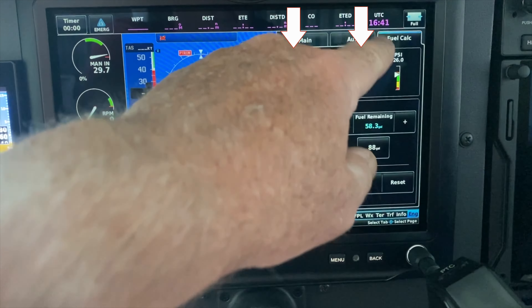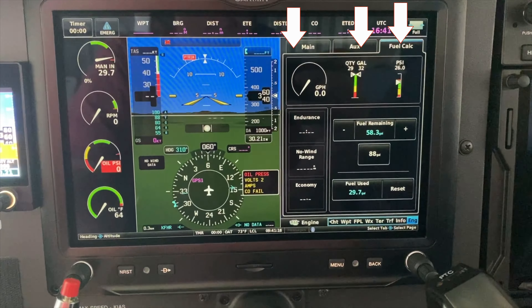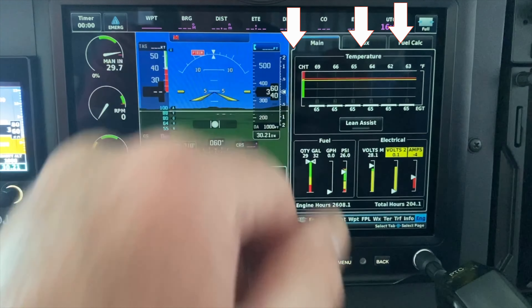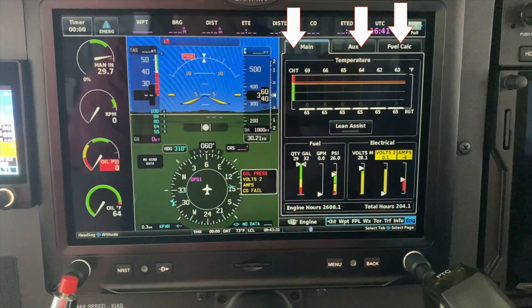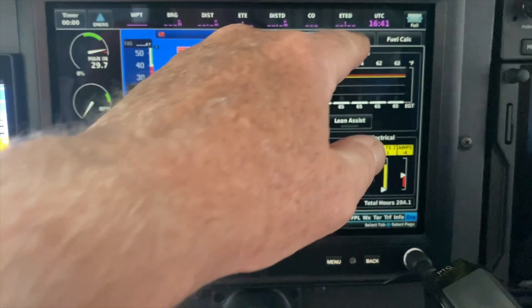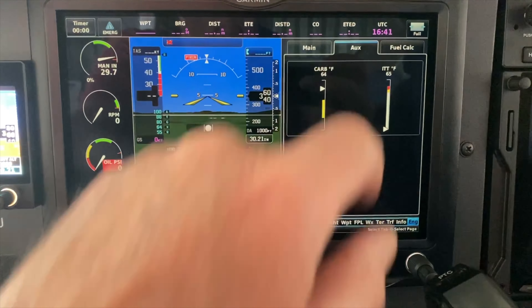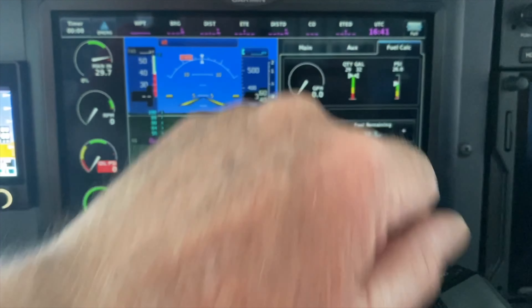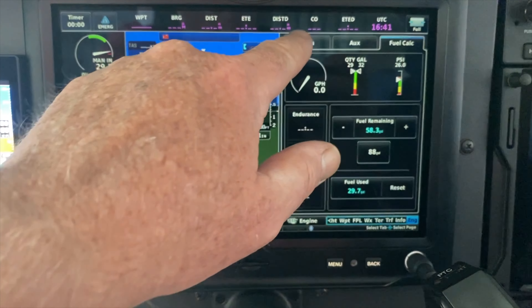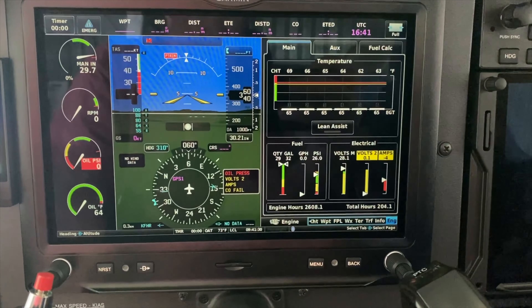If I hit the fuel calc it changes to three tabs, which is the standard display I see all the time when I'm flying, and I have to hit the AUX to see my carb temp and my ITT, as opposed to the two-tab which shows me everything.